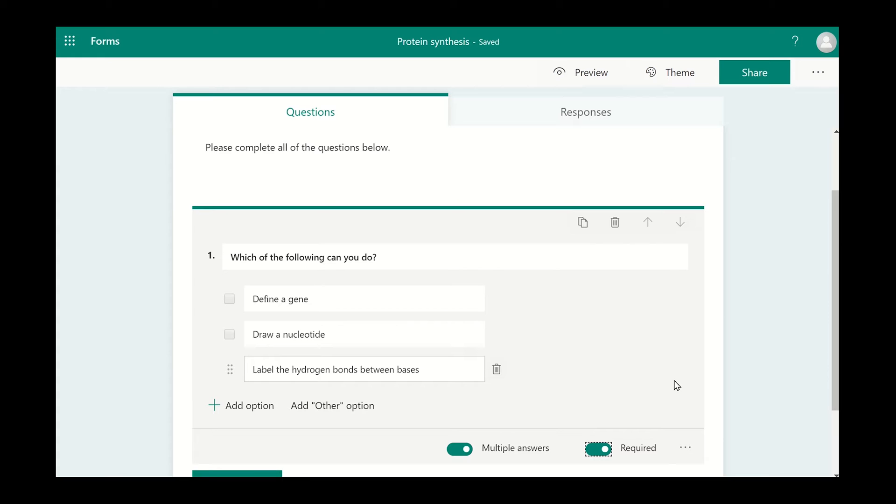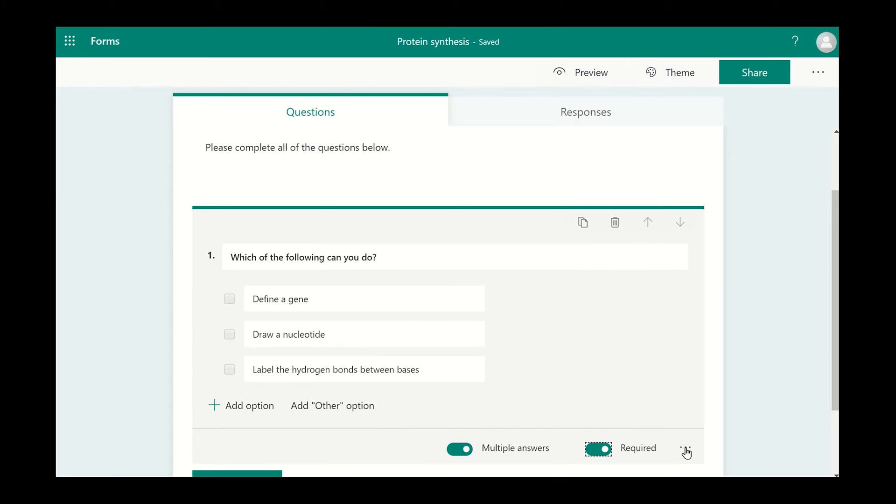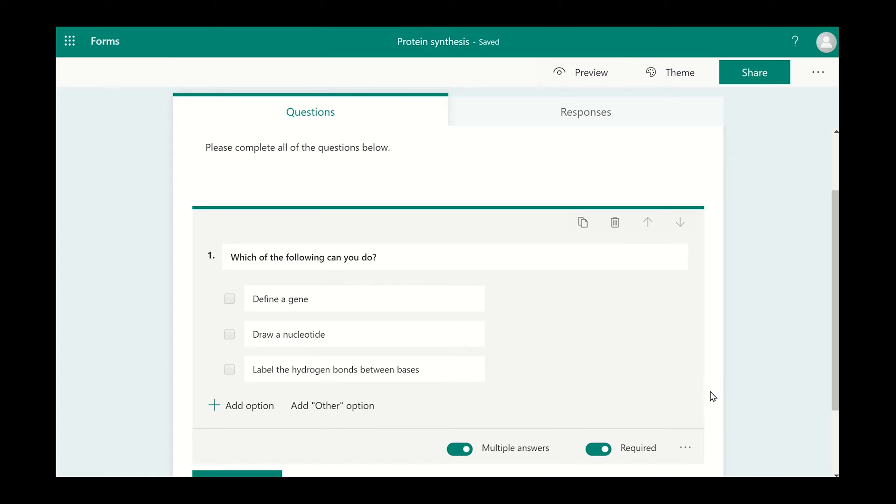If you want to mix up the answer options, click on the three dots icon and select Shuffle Options. The text option requires the user to write a response to the question.